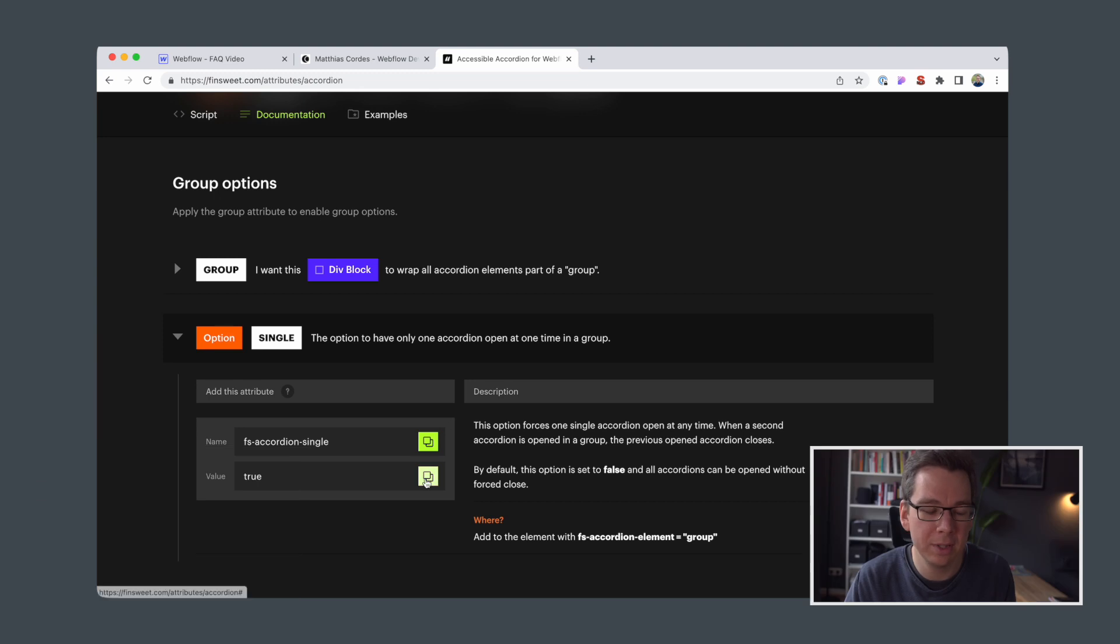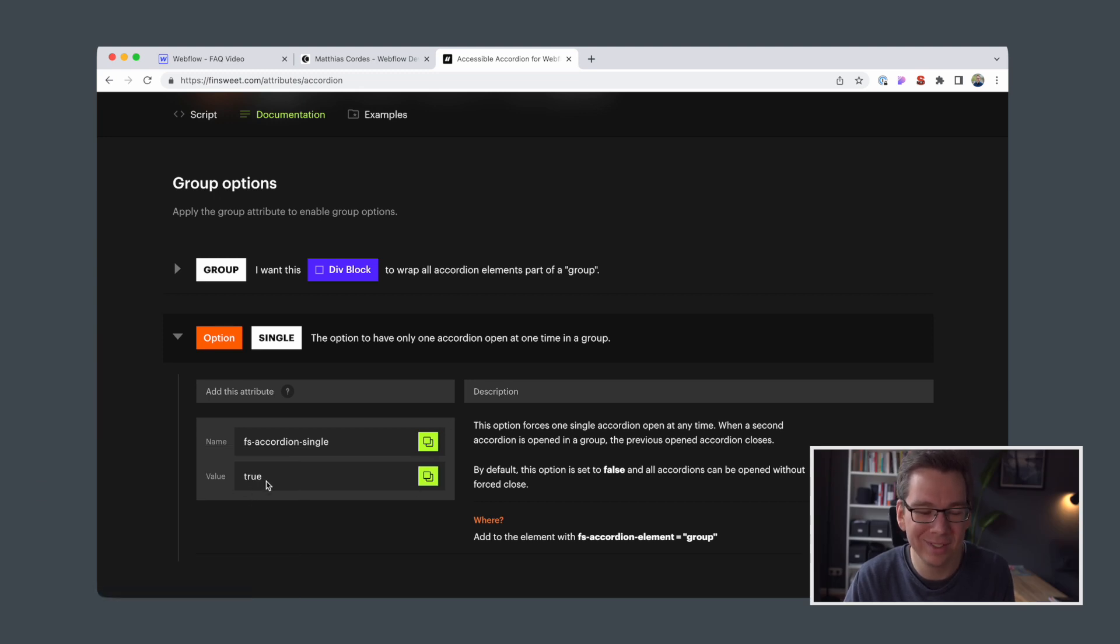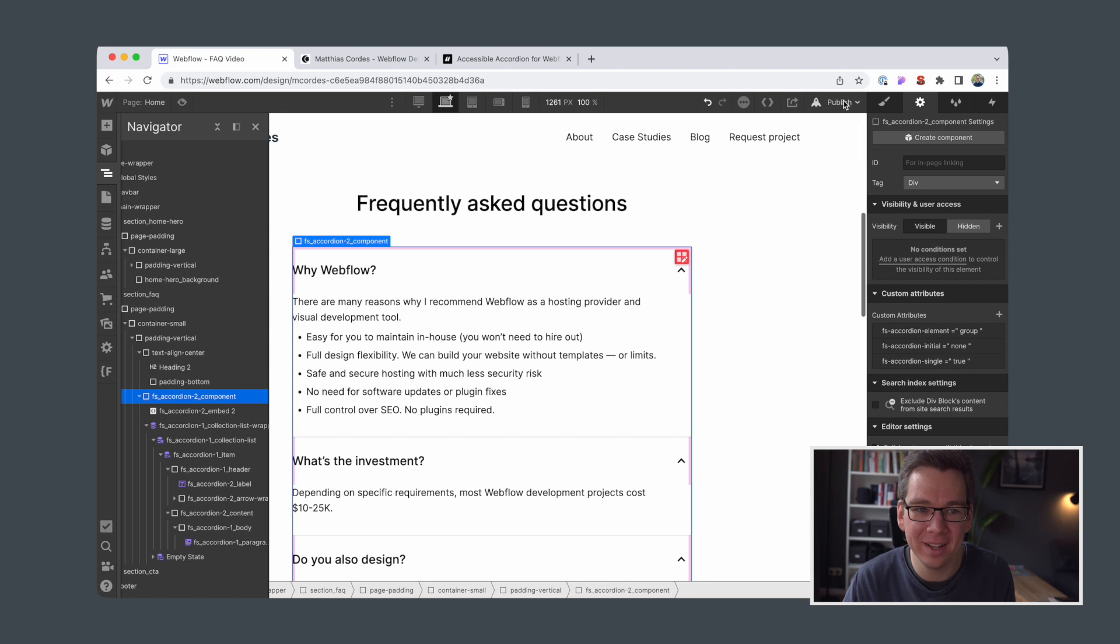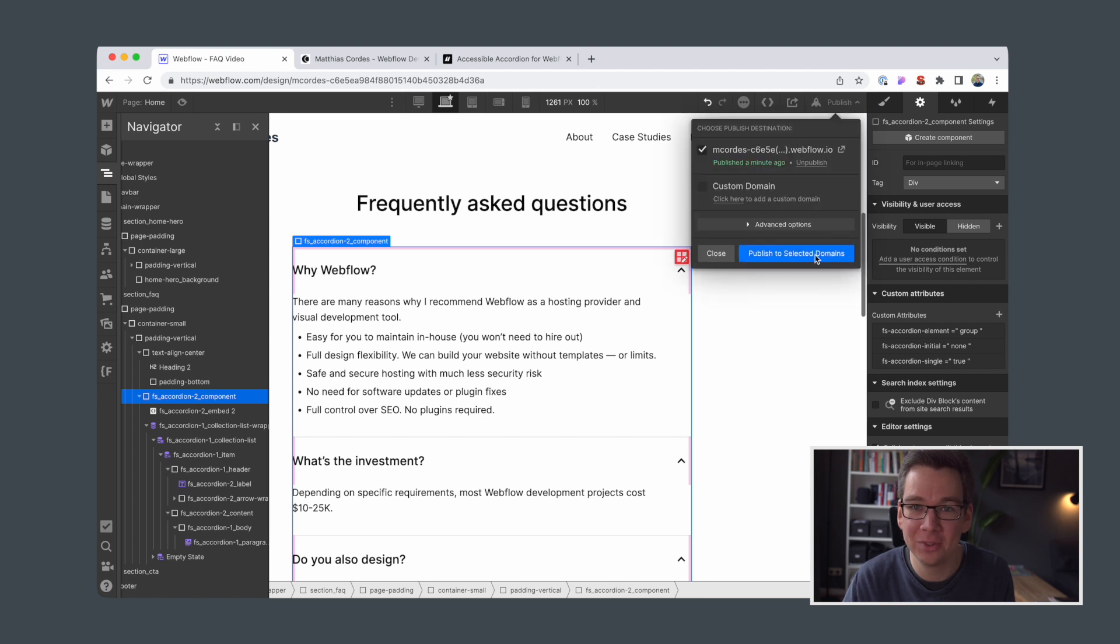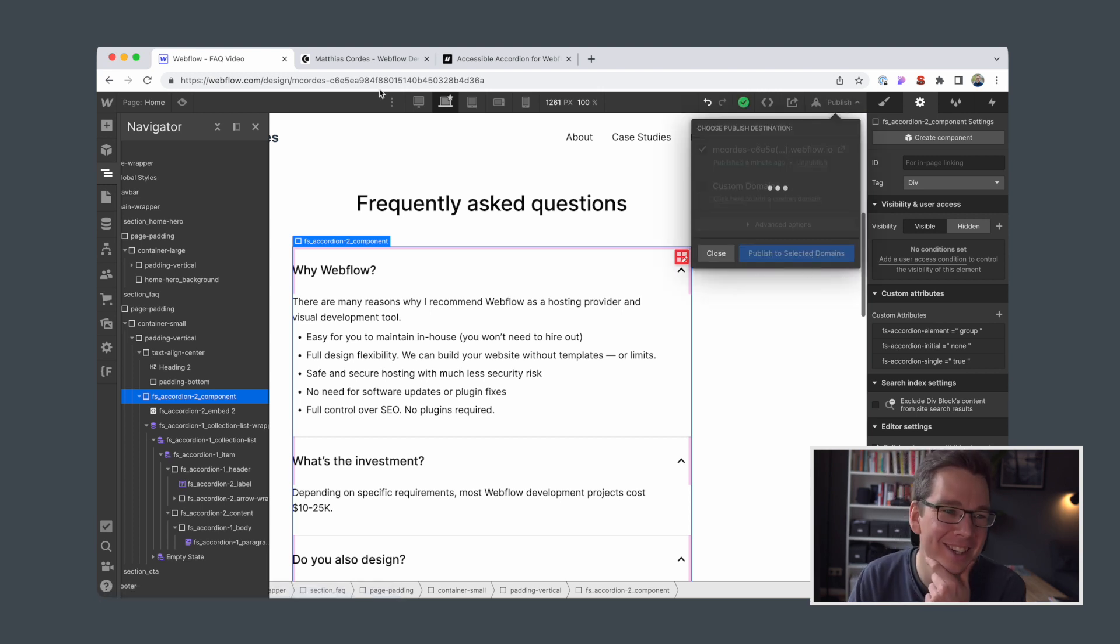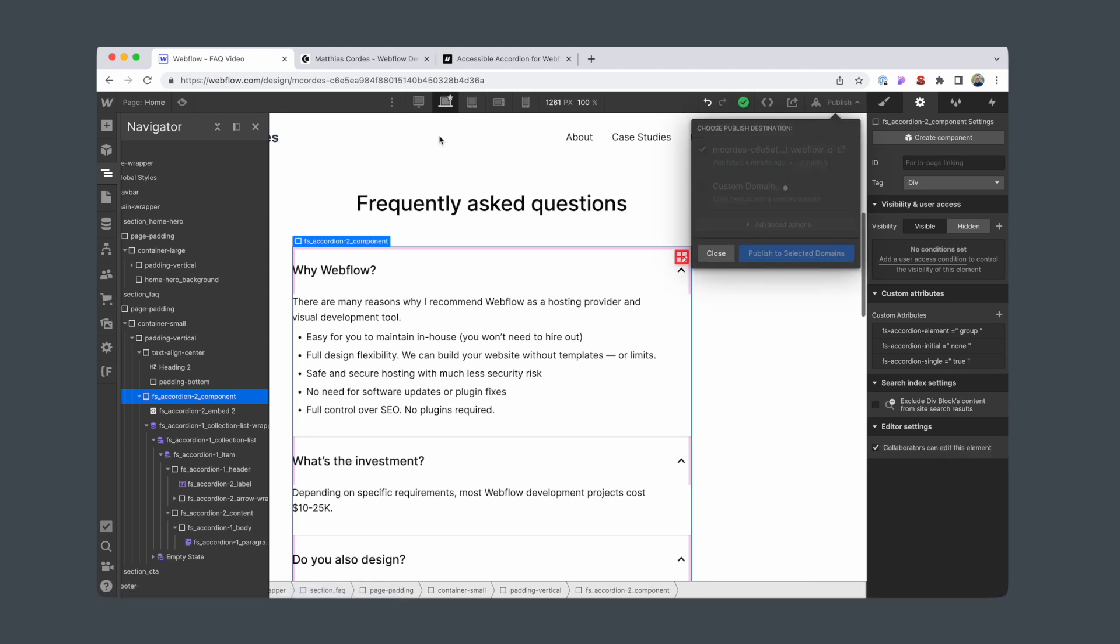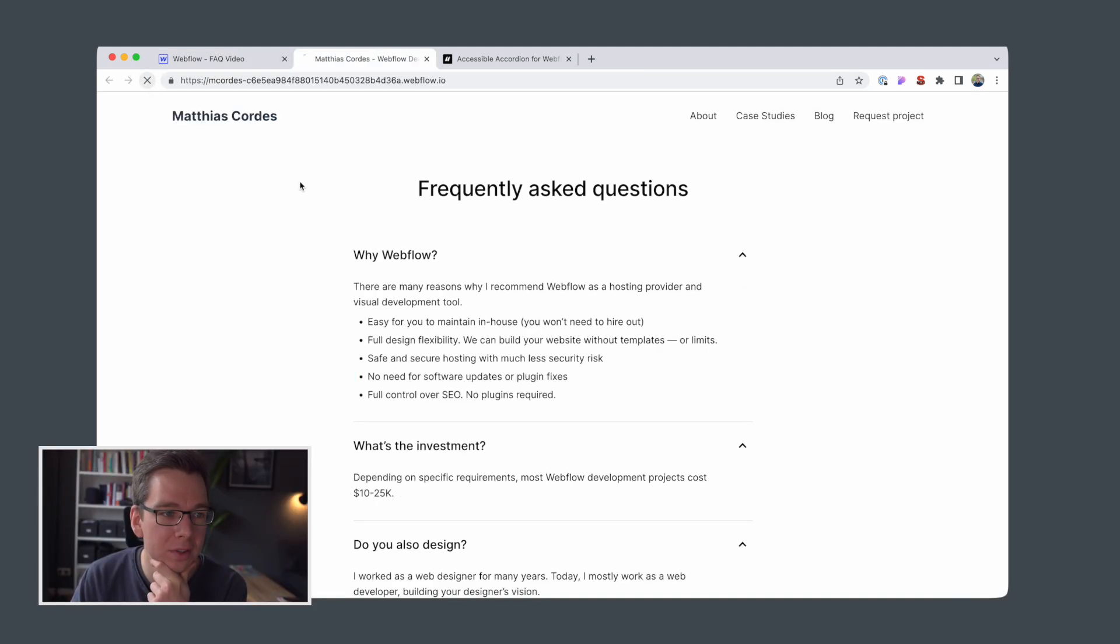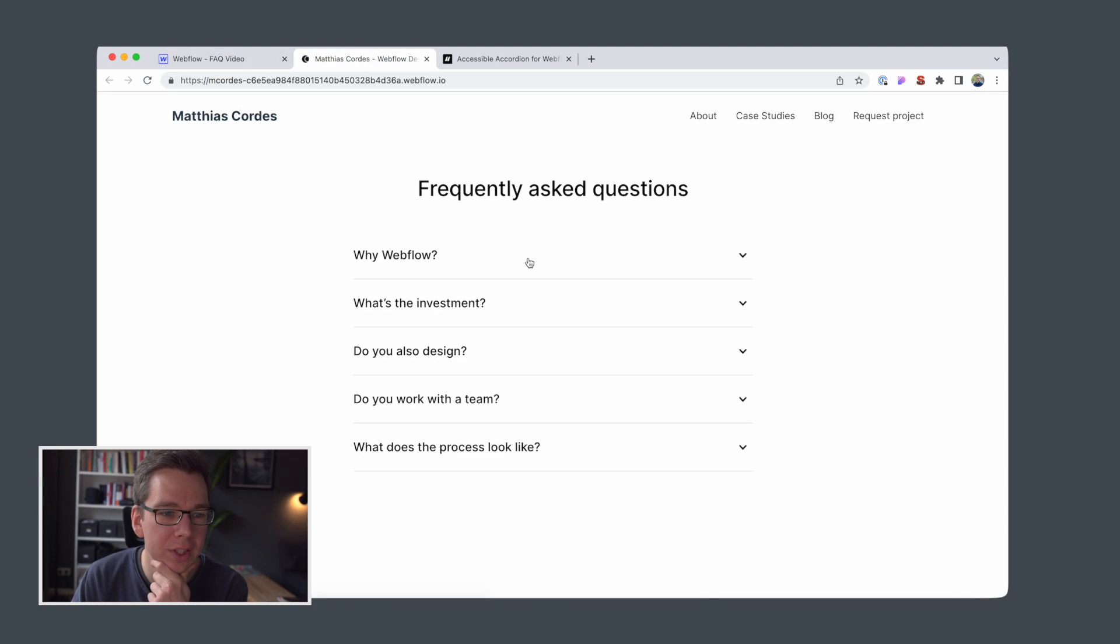Oh, and I see I made another mistake. Instead of writing true here, I didn't copy paste the value earlier, and I wrote single here. I remember. Yeah, always copy paste. I'll double check what you're typing. So let's take a look at this again.